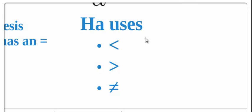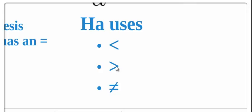Therefore, the alternative hypothesis will have whatever's left: less than, greater than, or not equal to. If we have the null is greater than or equal to, the alternative is less than. If it's less than or equal to, it's going to be greater than. If it's just equals, it's going to be not equals, which means less than or greater than.